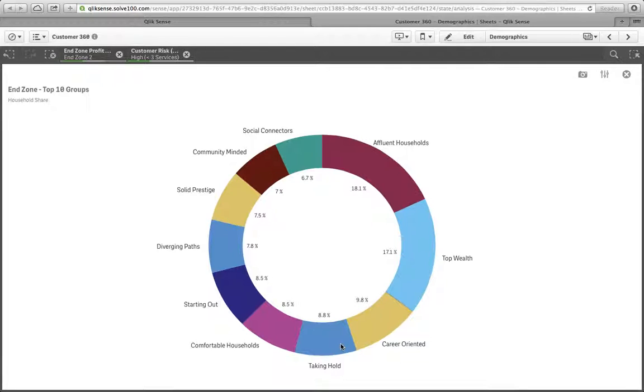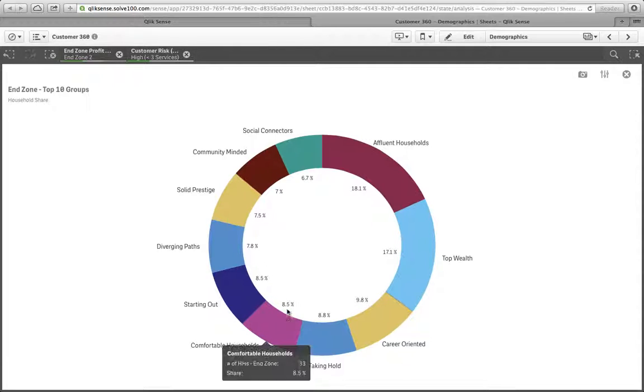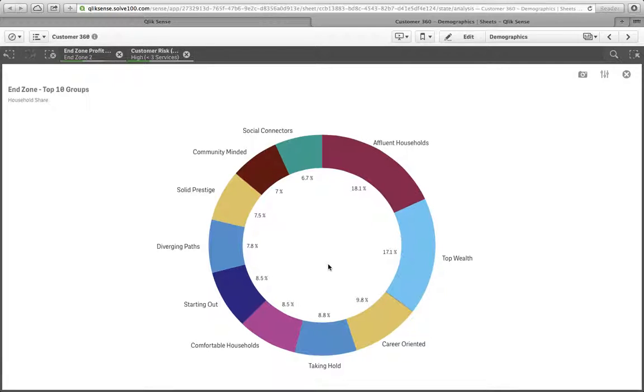So those are primarily who we're going to be marketing to, although we do have these comfortable households and a few other groups. But we don't want to get our staff too spread out in terms of what they have to remember.